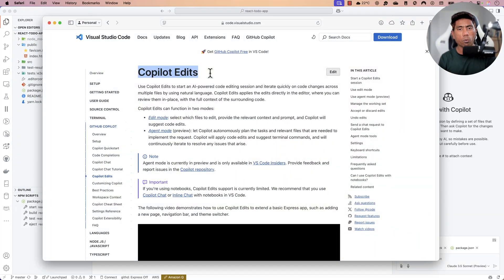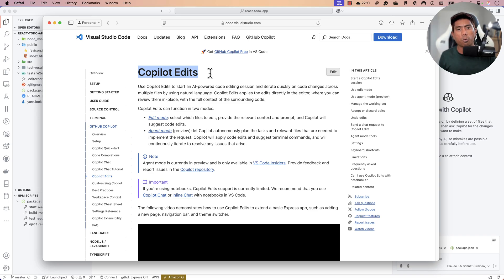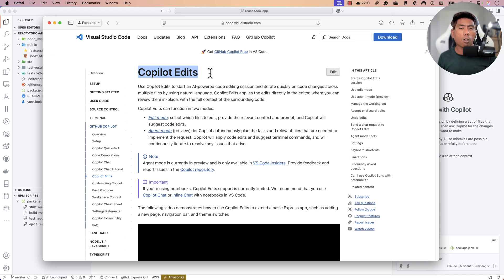Cline uses the Model Context Protocol from Anthropic Claude and is very restrictive — you can't really use Gemini or GPT with it because MCP works best with the Claude Anthropic model. But with GitHub Copilot's Edit feature, you can use any model of your choice and perform similar operations.